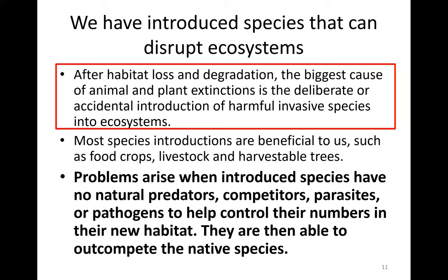Problems arise when introduced species have no natural predators, no natural competitors, and no parasites or pathogens that help control their population numbers in the new habitat. They are then able to out-compete native species. That is when the main problems come up — unchecked population growth — and they often do out-compete the species that were already there.